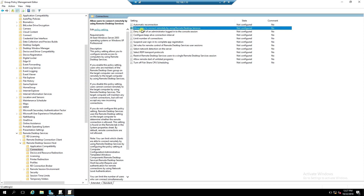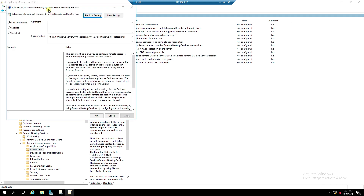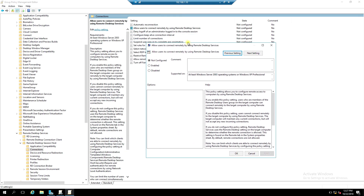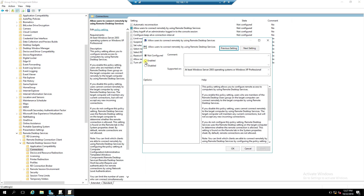Click Allow user to connect remotely by using Remote Desktop Services. Click to enable or disable.